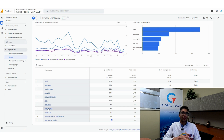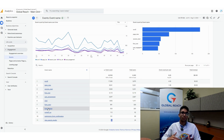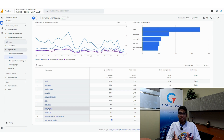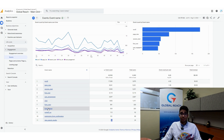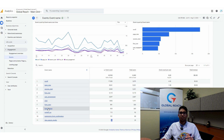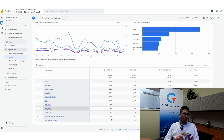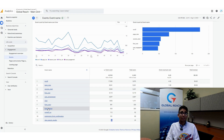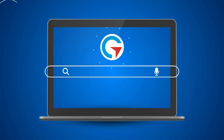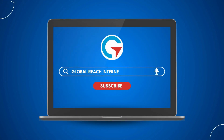Once you've activated Enhanced Measurement, give it a couple of days to let the data come through, then verify it looks correct. Once you've done the proper verifications, you'll have all of this data at your fingertips without any external tools — it's all in-house on Google Analytics 4. I hope this tutorial on Enhanced Measurement was helpful. Thank you for watching!